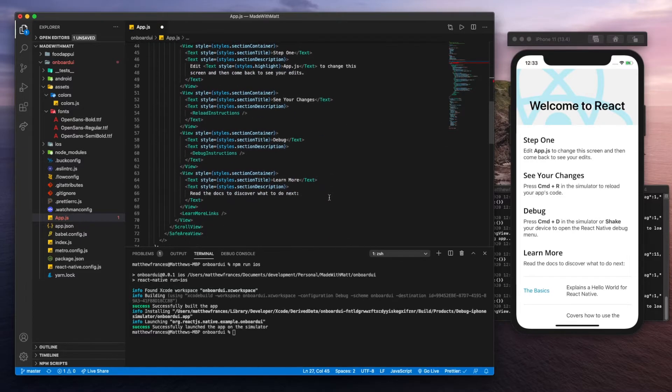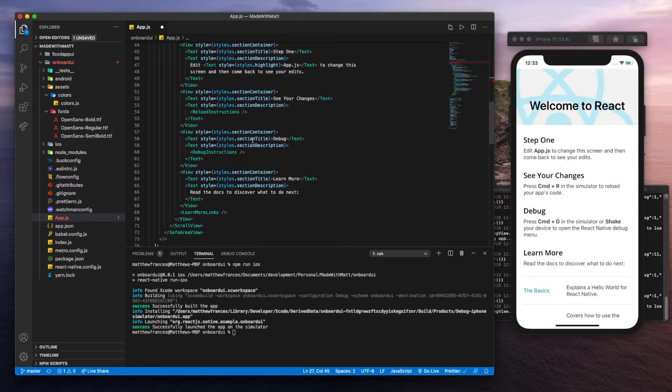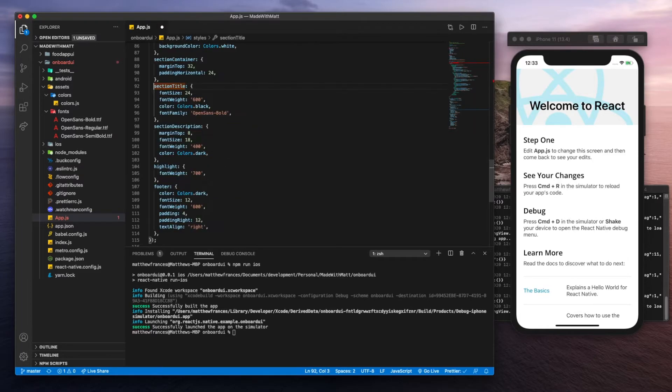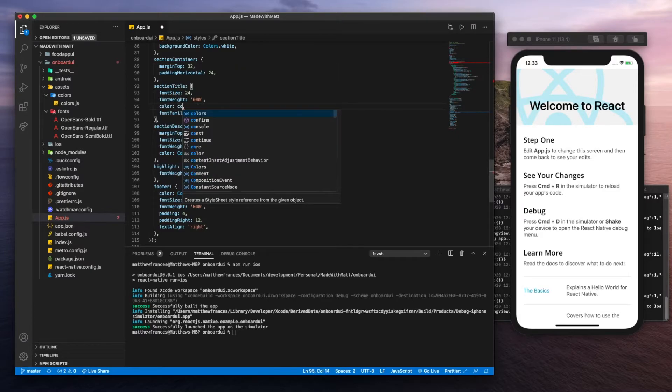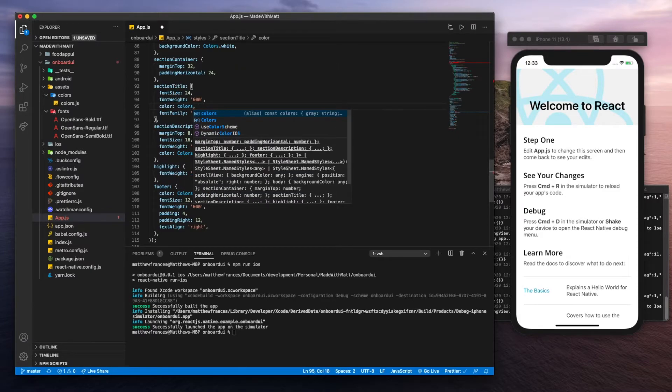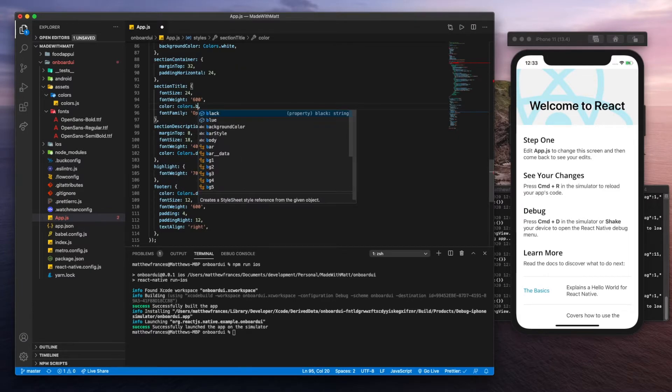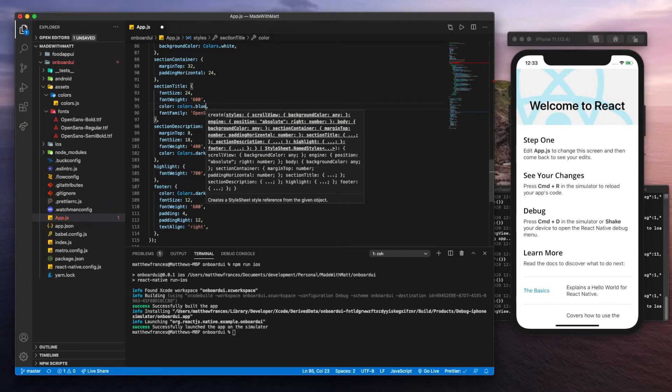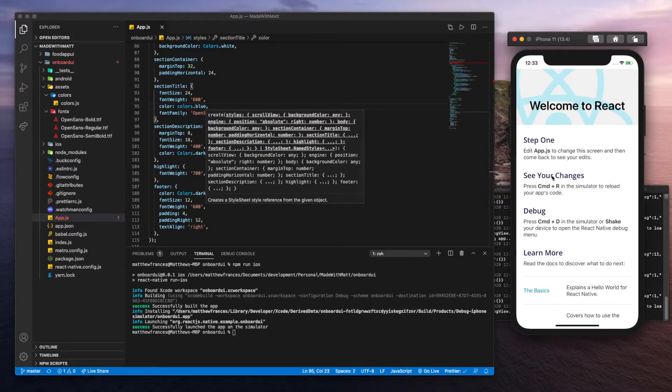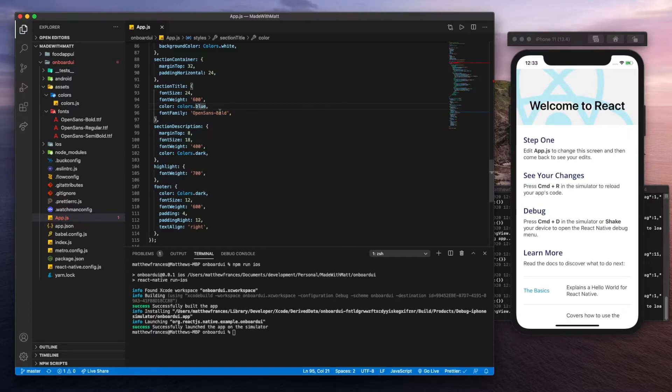Let's go to section title again. Let's change that one to blue. Here we'll remove that and we'll change it to colors.blue. Save it. And we could see that our colors did actually change. You could see a slight difference.